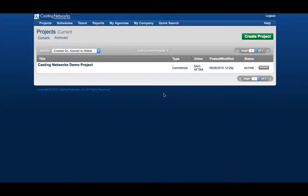The following video will show you more about the log and display options in your FastCast session. To learn more about editing your session, take a look at Casting Network's Editing Your FastCast Session tutorial video. To learn more about how your clients view your session, take a look at Casting Network's Client Presentation Tutorial videos. Please note that log and display options only apply to classic presentation view.